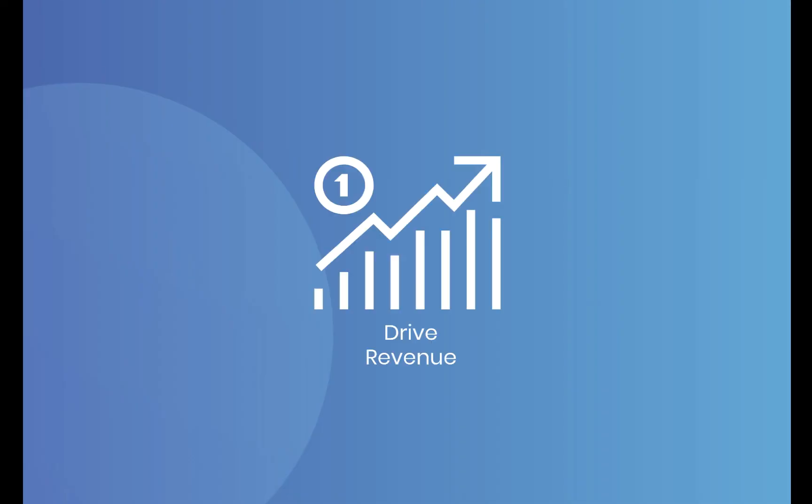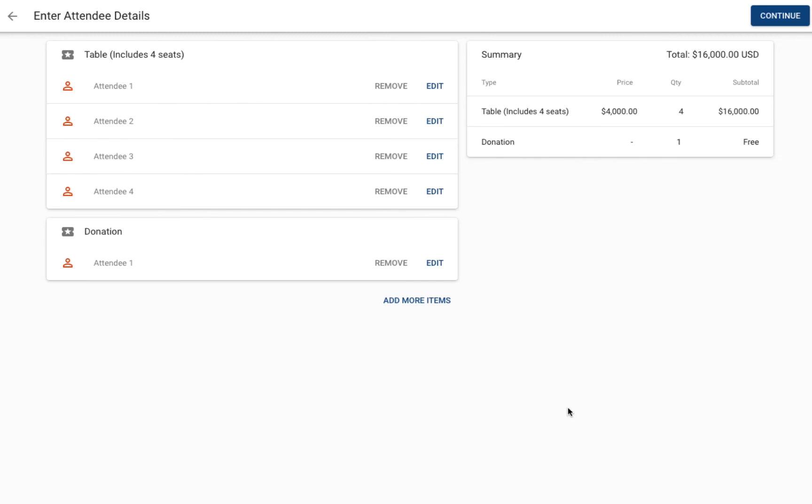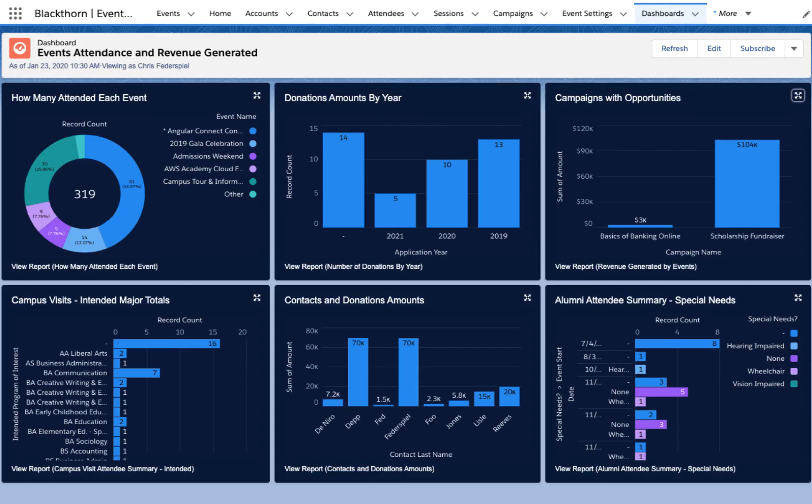Drive revenue by making it easy to pay for tickets and additional donations right in the registration form, or show which attendees took action later because of your event.